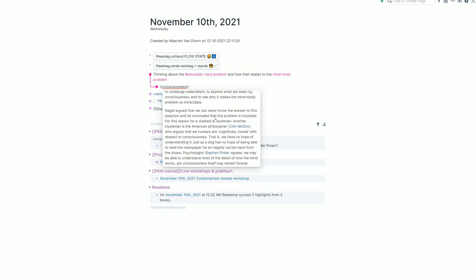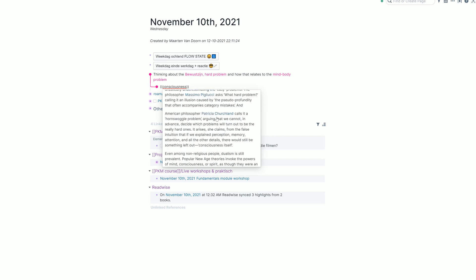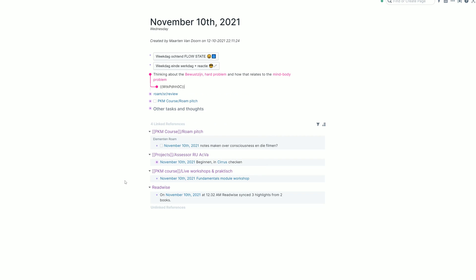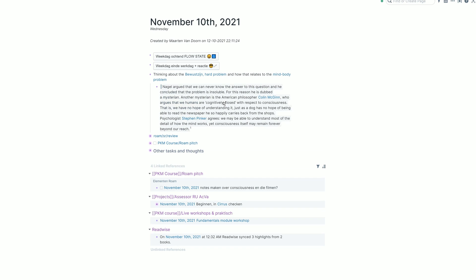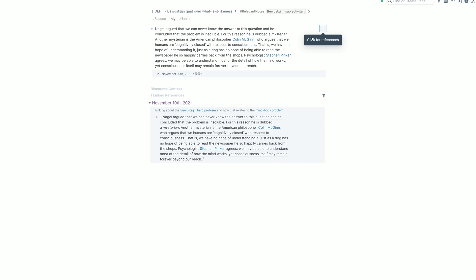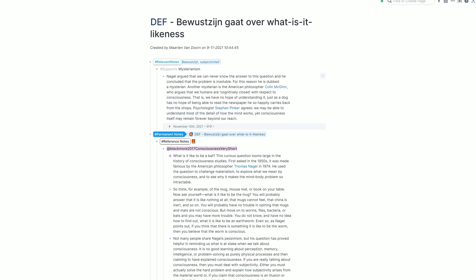And then when you find a block, of course, then you can maybe start doing the whole roaming thing. So let's say I have this block. I'm going to jump to block. And now this gets me on pages. Steven Pinker is mentioned, Colin McGinn is mentioned, is referenced somewhere else, which is on the daily notes page, the one that I just created, of course.